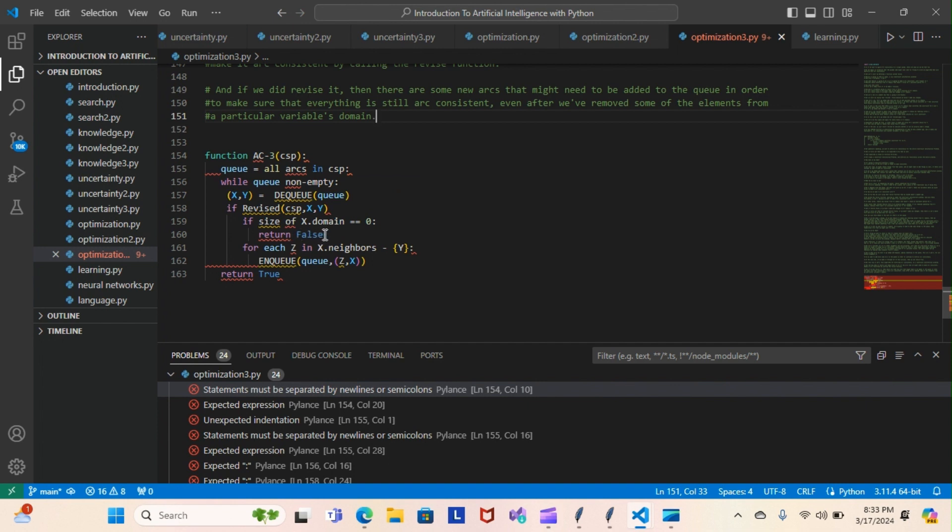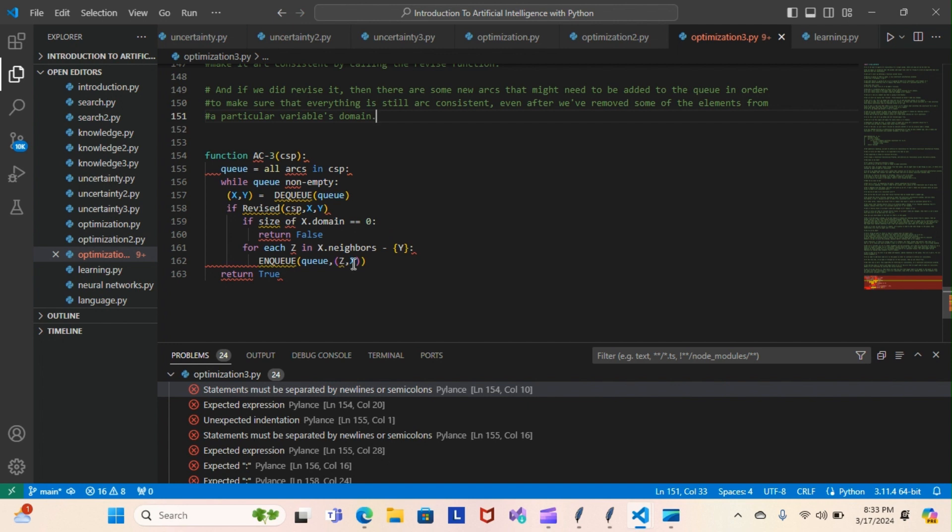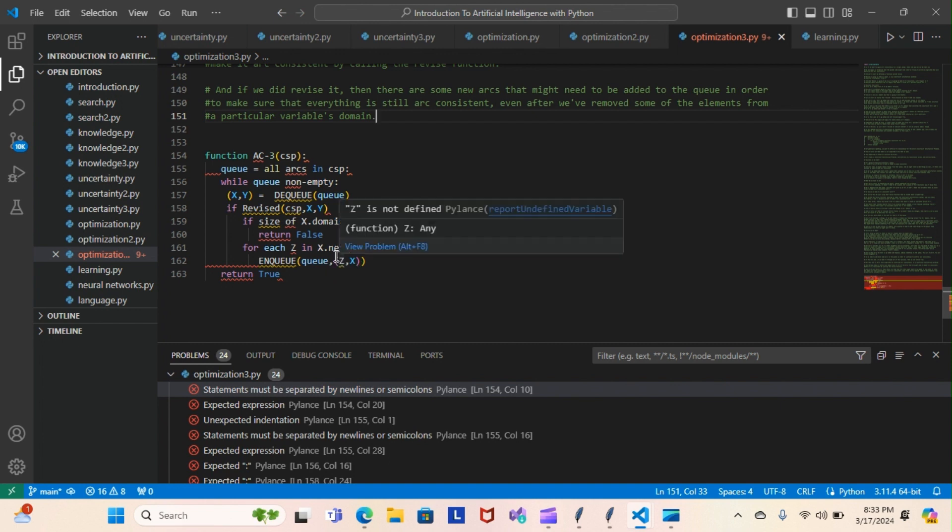Then for each Z in X.neighbors, we will leave Y alone because we already handled Y. For that instance, we do an enqueue. That's when we add something - Z, X here. We would add something to X because we have something in this neighbor Z, and then we will return true.